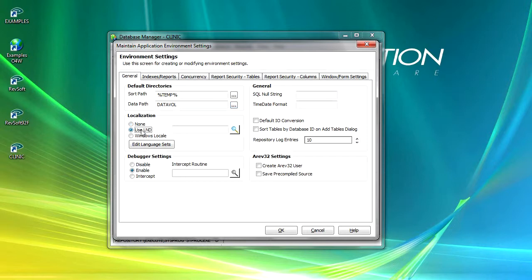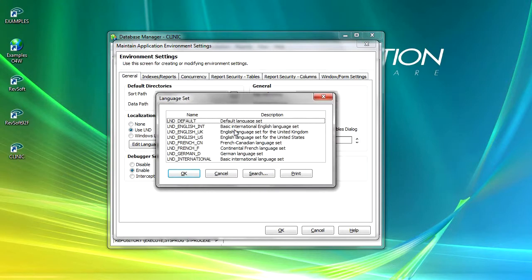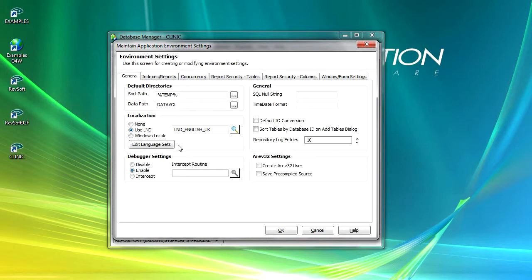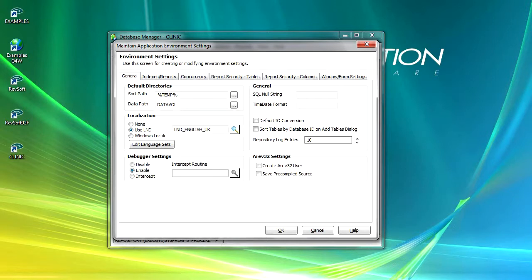Use LND. When this is selected you can set the localization to a specific language set. So I can push the button and because I'm in the UK what I can do is I can use the UK settings. And Windows locale will result in OpenInsight using the locale settings from the Windows operating system. So if you're selling your application across many countries then it will probably make sense to use that particular option.